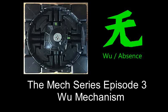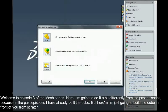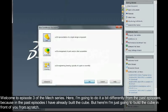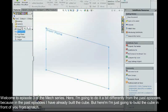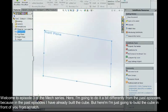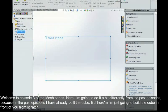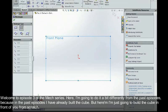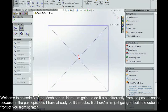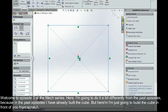Welcome to episode 3 of the Max series. Here I'm going to do it a bit differently from the past episodes. In the past episodes I've already built the cube, but here I'm just going to build the cube in front of you right from scratch.